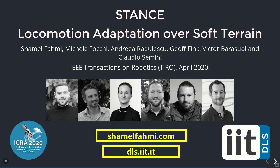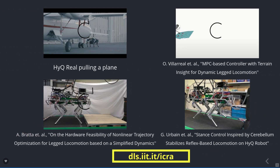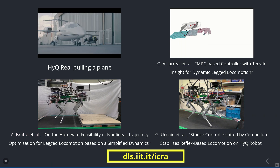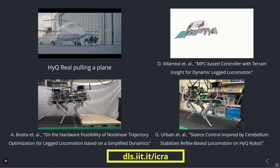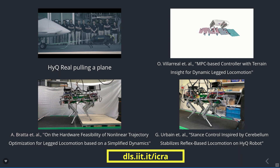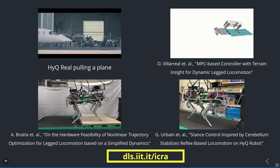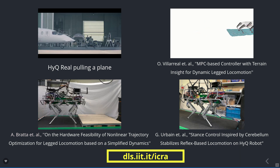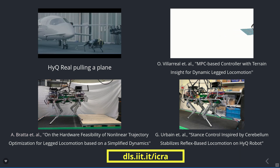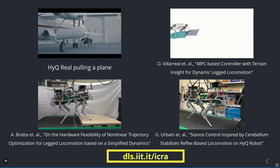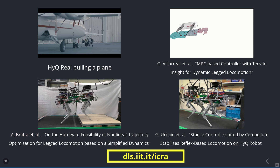I would like to thank my co-authors and the members of the DLS lab. We have included a link at the bottom to our recent work being presented at ICRA, such as our work on terrain-aware MPC, trajectory optimization, learning-based motion generation, and our new quadruped robot HiQ Wheel. Thanks for watching.